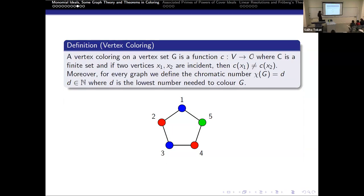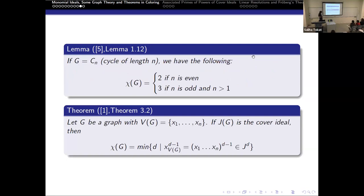Next, we have the problem of vertex coloring. For a graph, we assign a color to every vertex, and the rule is that if two vertices are incident, they will not have the same color. Here, we can see that this gives a valid vertex coloring. This is the lowest amount of colors we need to color this graph, and we call that number the chromatic number of G. In this case, it is three. In fact, for every cycle graph with an odd number of vertices, the chromatic number will be three, and two if it is even.